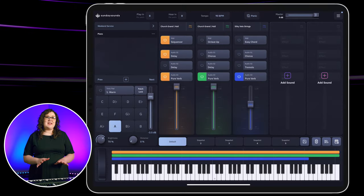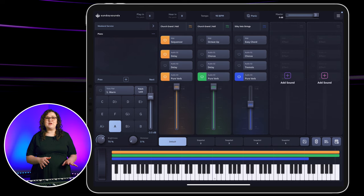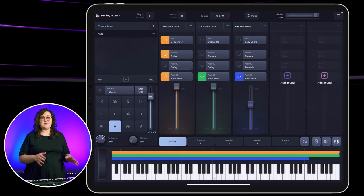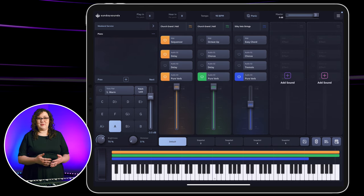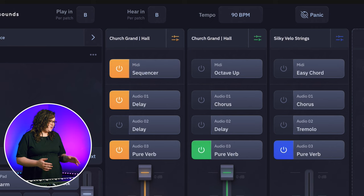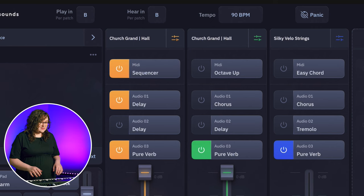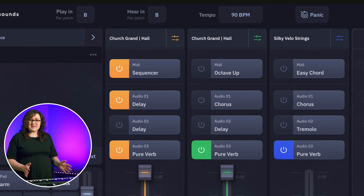I've gone ahead and added a few more sounds to show you what this sequence would sound like in context if I were to play it on a Sunday morning. I've added another piano and a pad sound — here's what it sounds like.